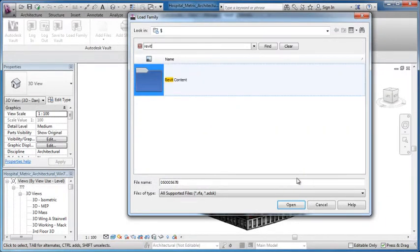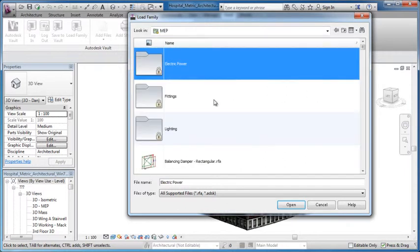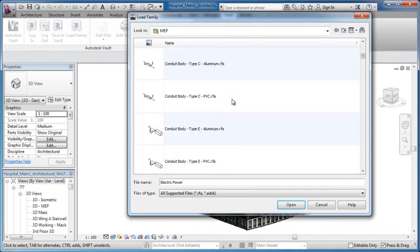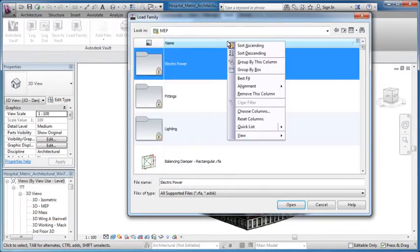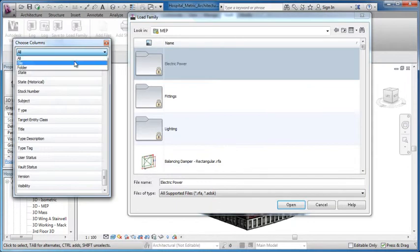Additionally, users now have the ability to quickly find data using a new and improved dialog when opening files and loading content.